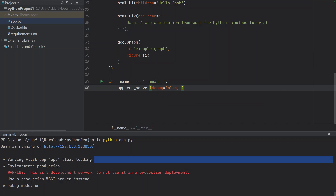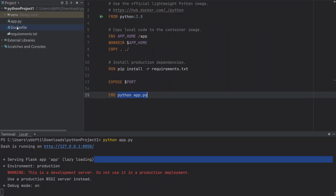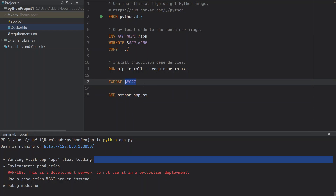Instead of debug=True, we're going to set debug=False because we want to deploy this application. Then we change the host to 0.0.0.0, and we want to specify port 8080 to expose the application on the web. Inside the Dockerfile, we are also exposing the same port 8080.